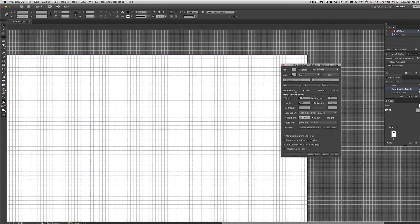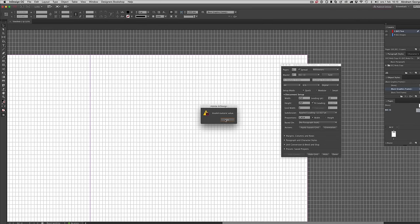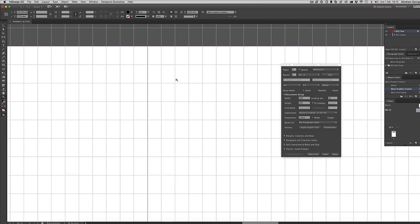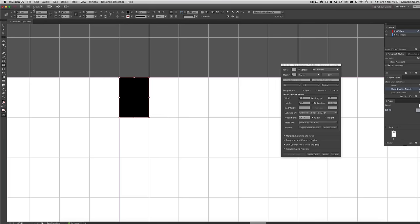Let's say you want to edit the width of the grid — sometimes you want a different gutter value for your columns. We can already see the value here: it's 3 millimeters for the grid width. The term 'horizontal module' means each square is 3 millimeters wide. Let me show you that — we make a box and we can see 3 millimeters for the width.